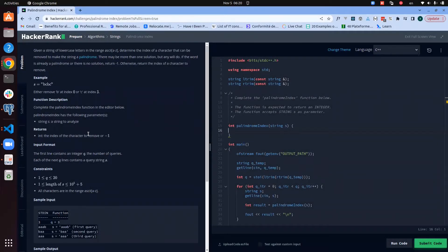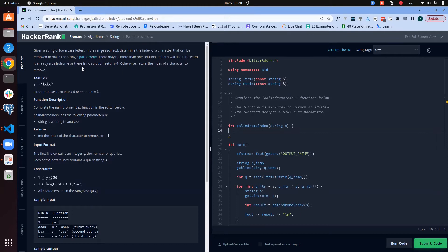Hello everyone, today we are going to go through Palindrome Index, which is a problem under the string section of algorithms. So without wasting time, let us have a look at the problem statement.